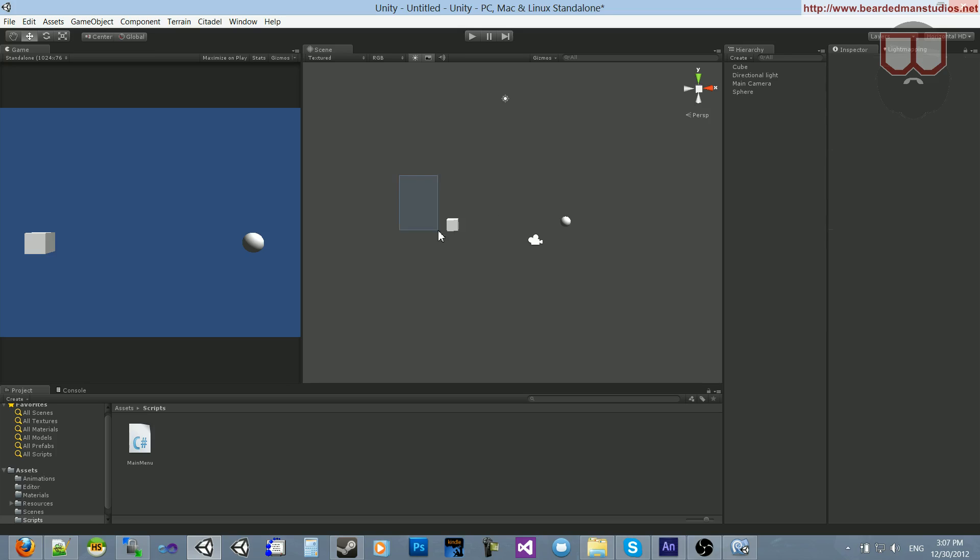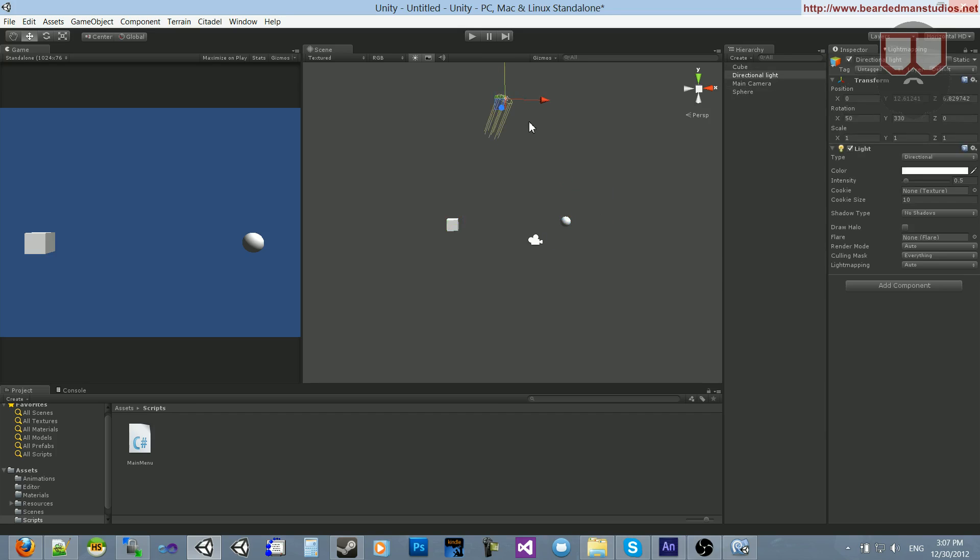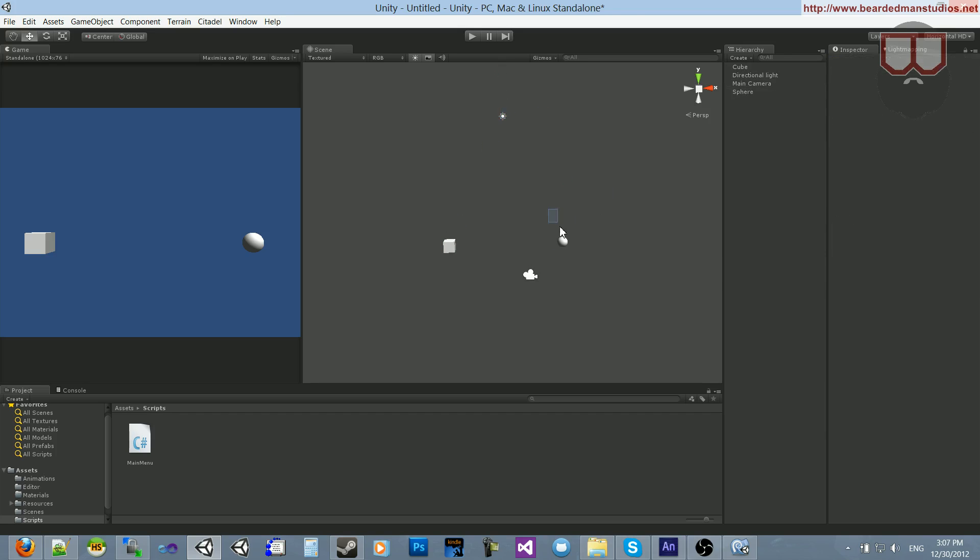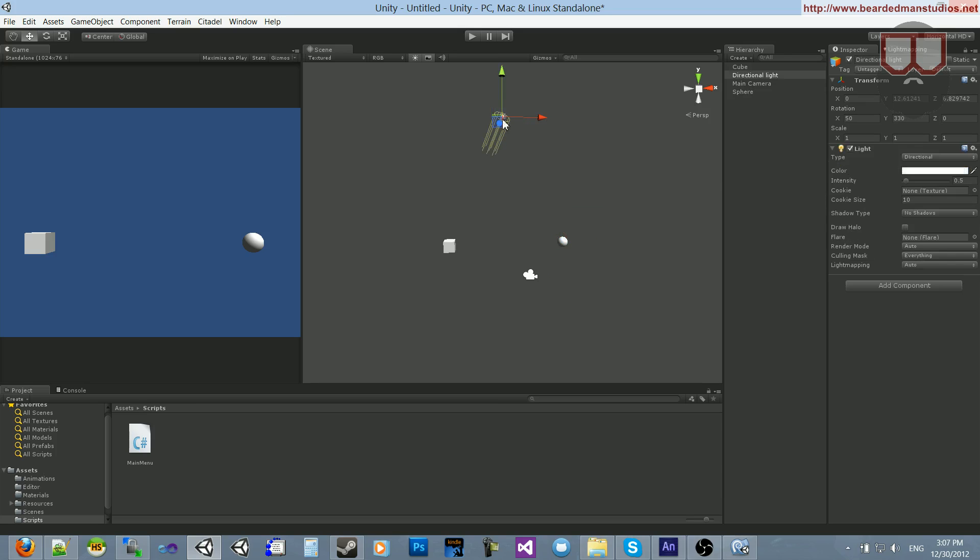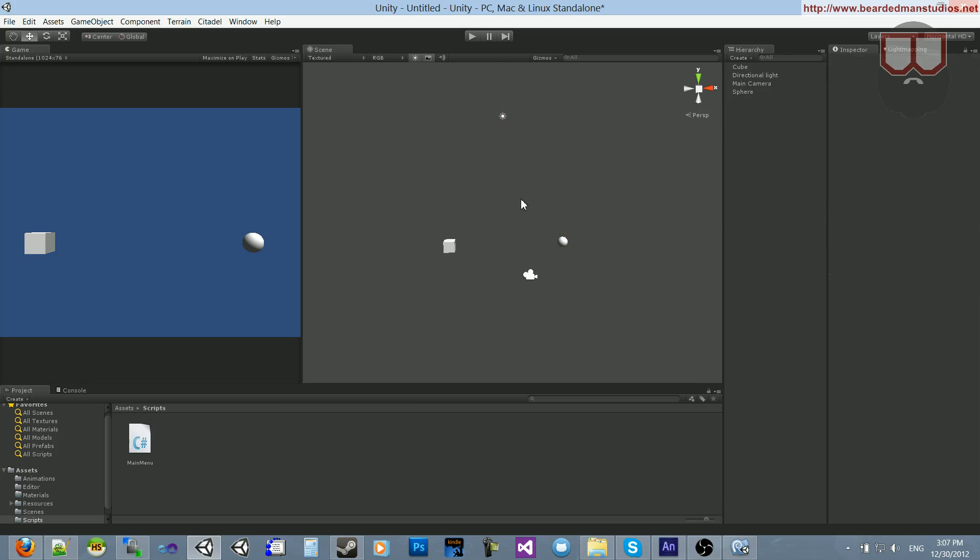So I have a cube here, a sphere here, and a light up here. What I'm going to do is when we click on the sphere, the light turns off and the light turns on when we click it again.